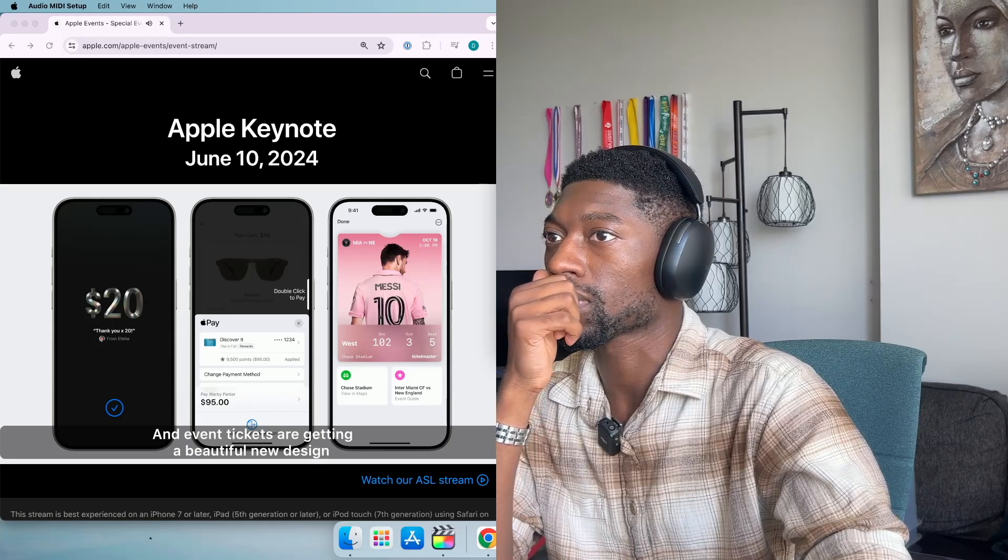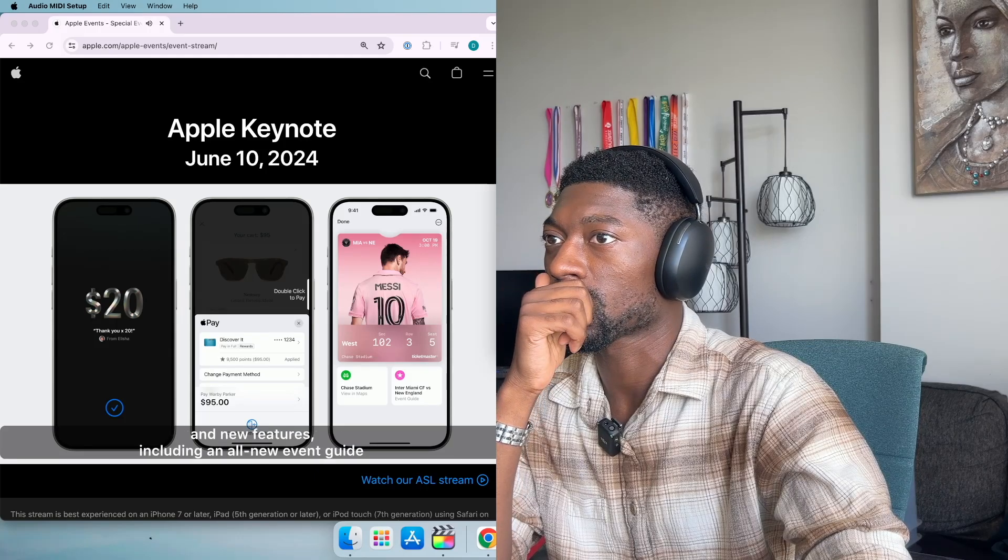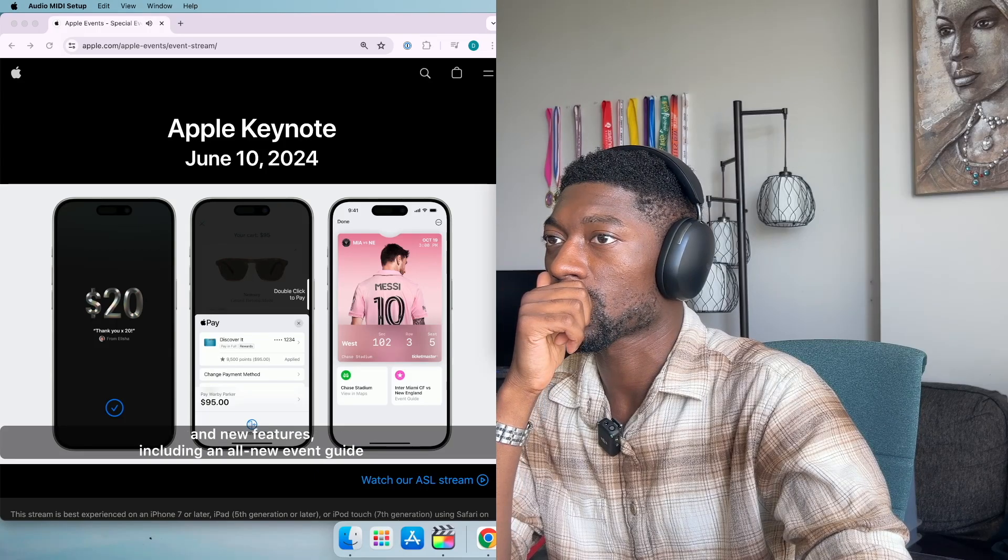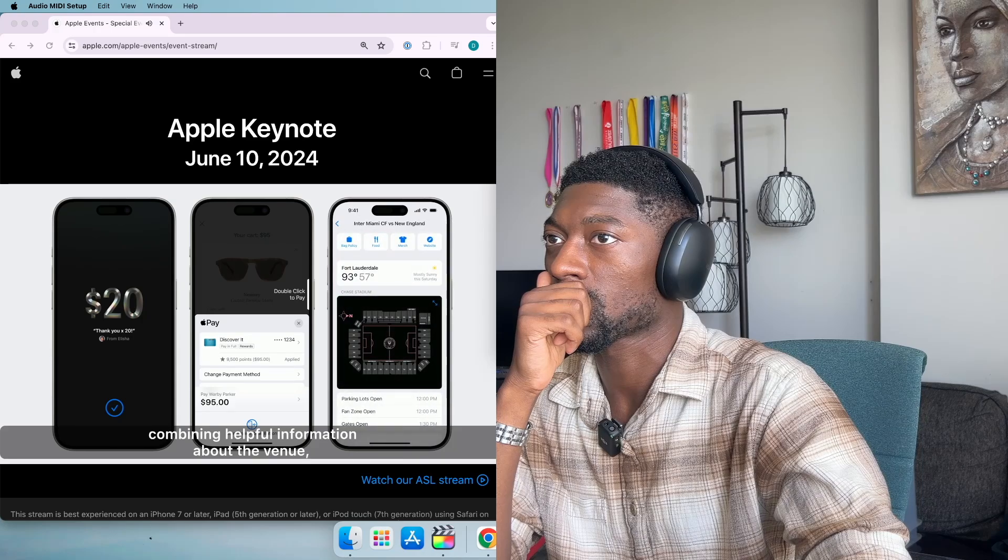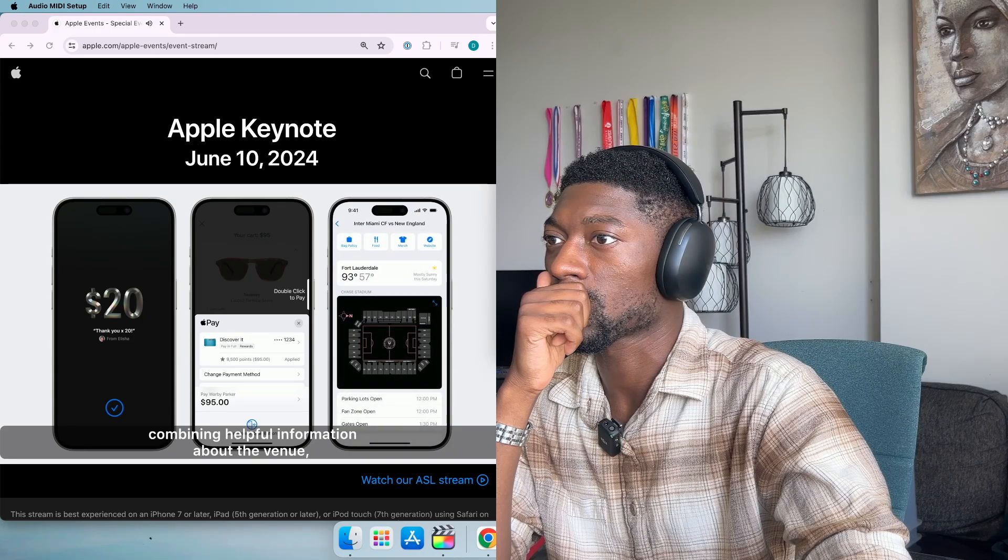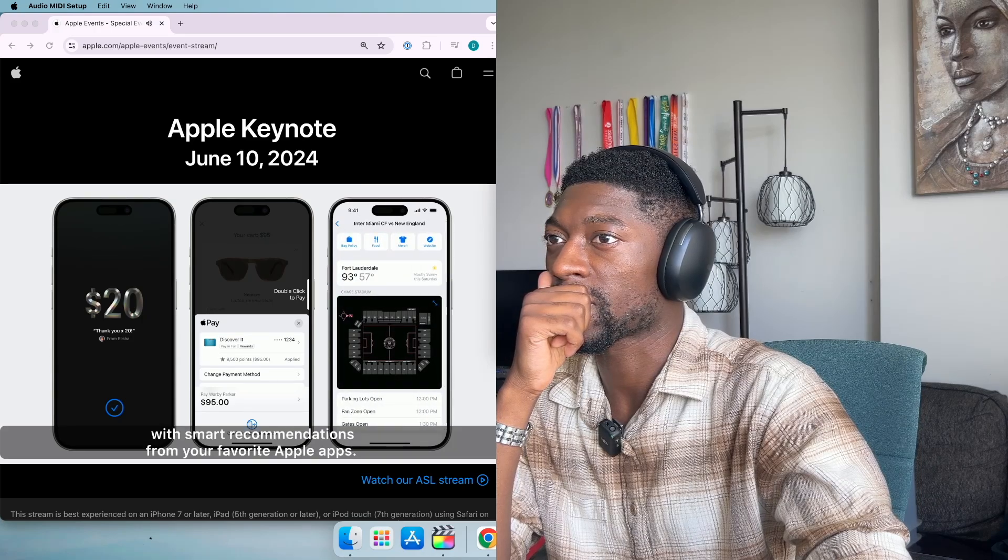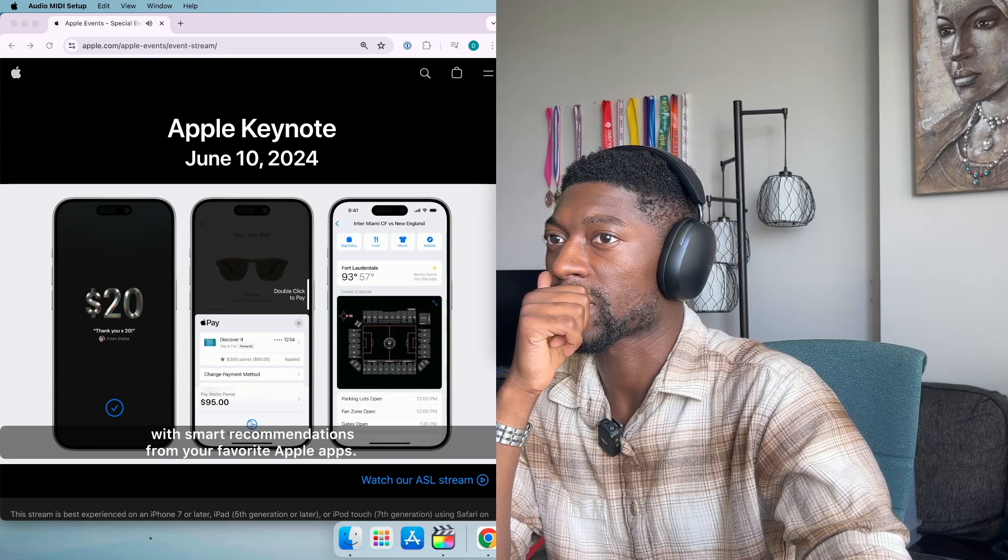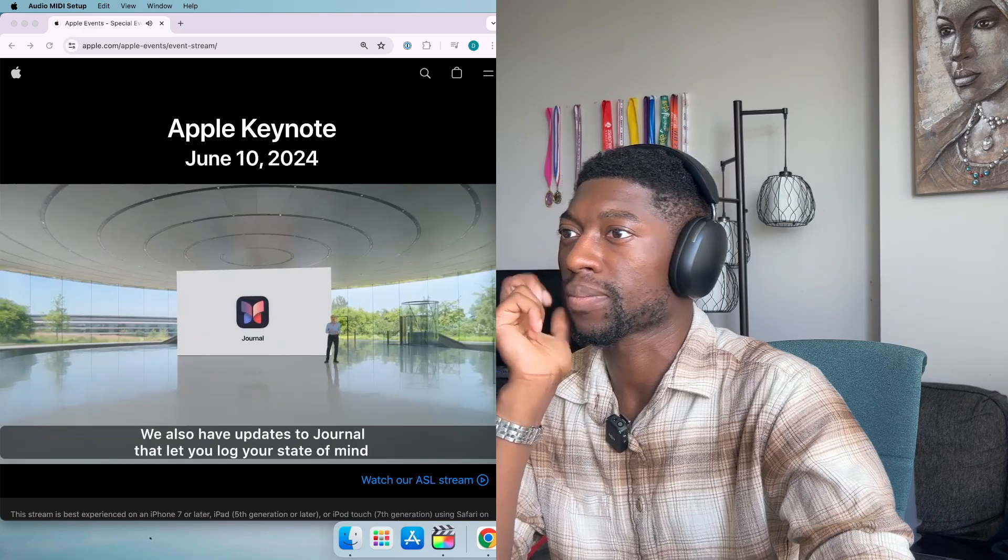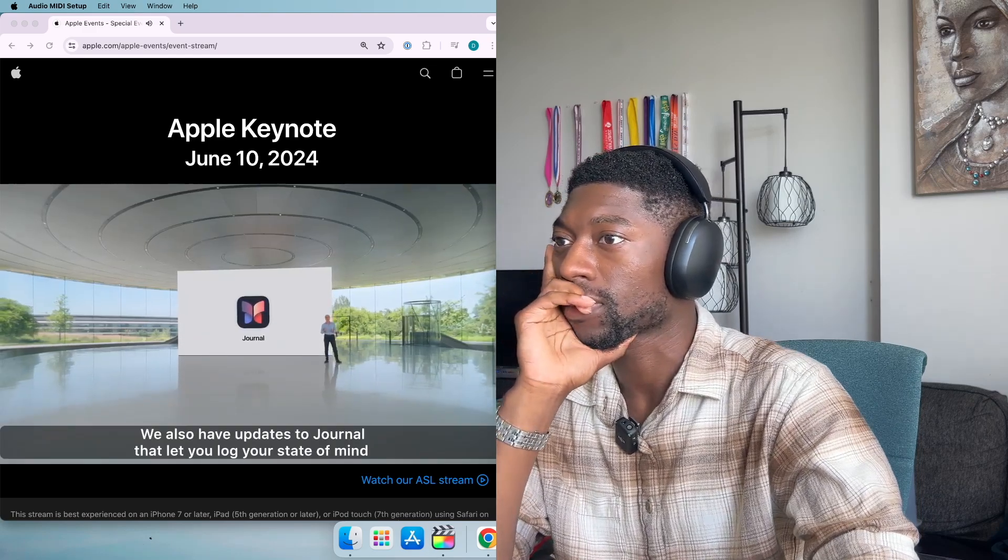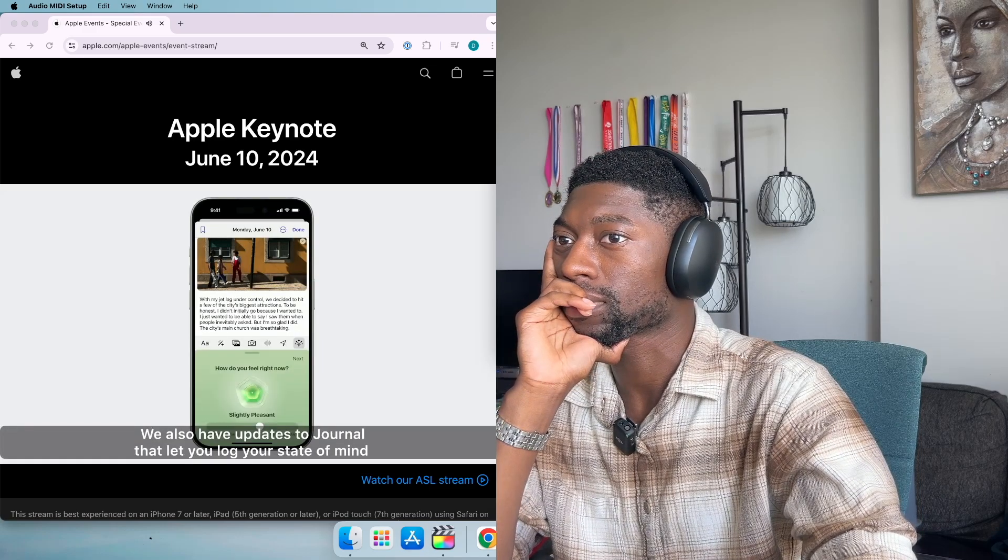We're getting a beautiful new design and new features including an all new event guide combining helpful information about the venue with smart recommendations from your favorite Apple apps. We also have updates to Journal that let you log your state of mind.